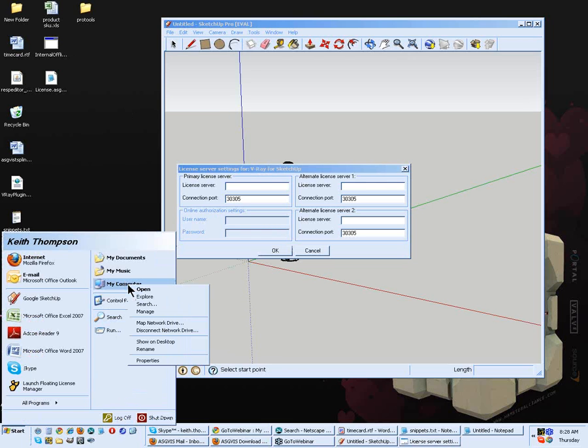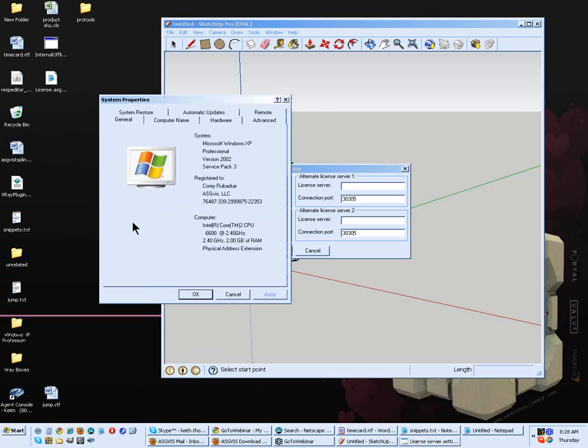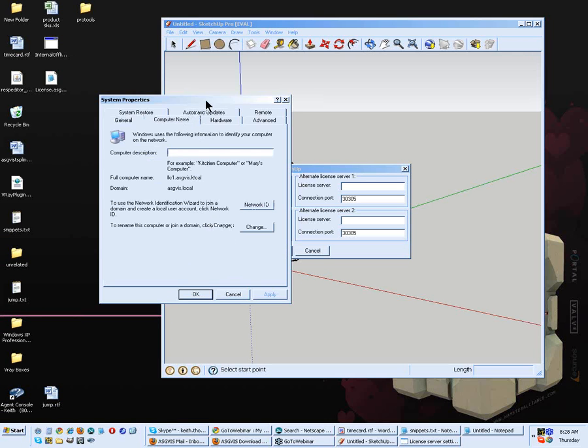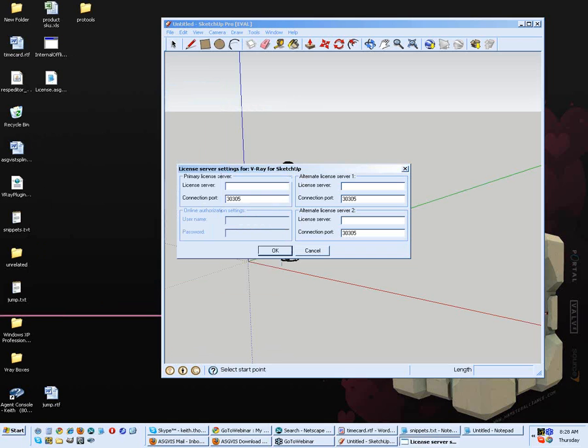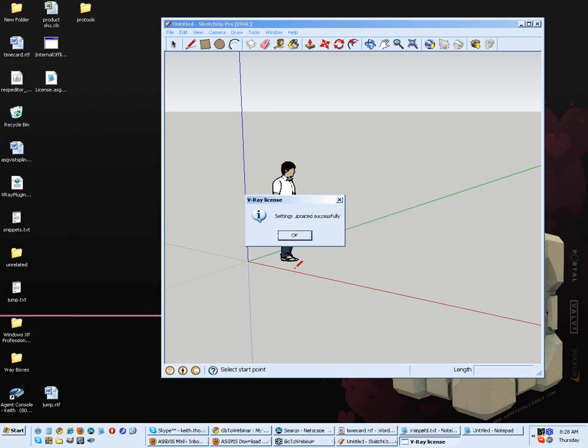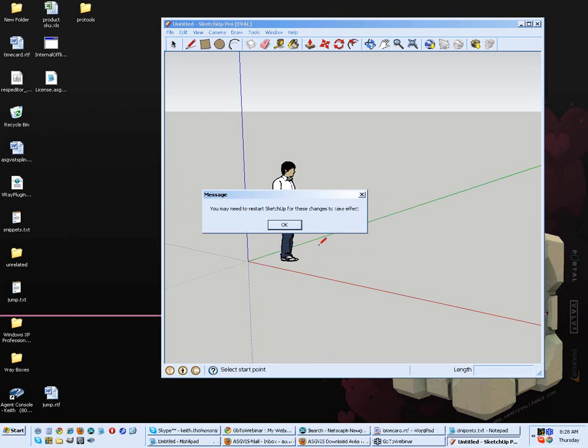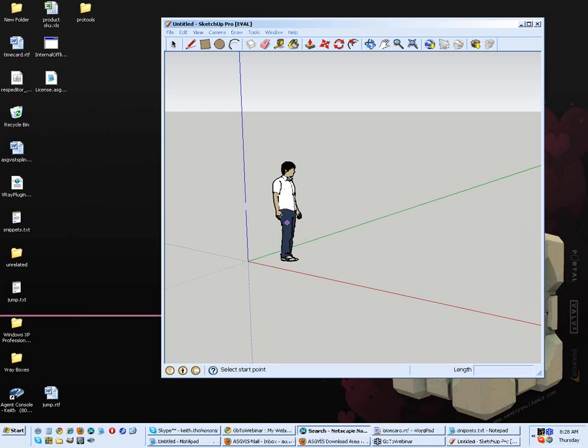To get your computer name, right click on the My Computer icon. You may have it on your desktop. In my case, it's on my Start menu. And go to Properties. Right here under Computer Name, you'll find your computer name. Let's go ahead and grab that. I'm going to copy it in my clipboard. I don't need this window anymore. And I'm going to paste it right here. Now, my settings were updated successfully. I may need to restart SketchUp.